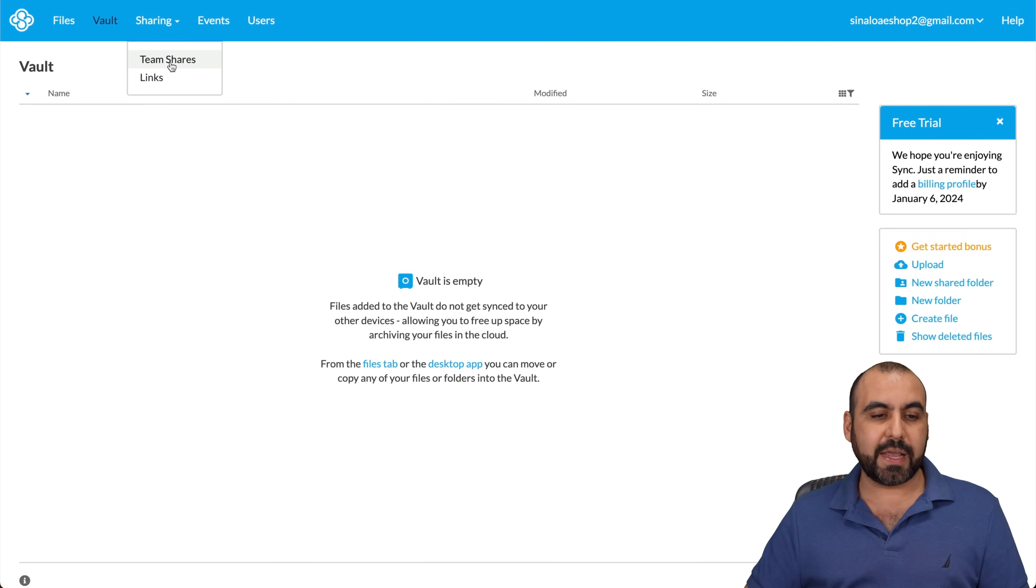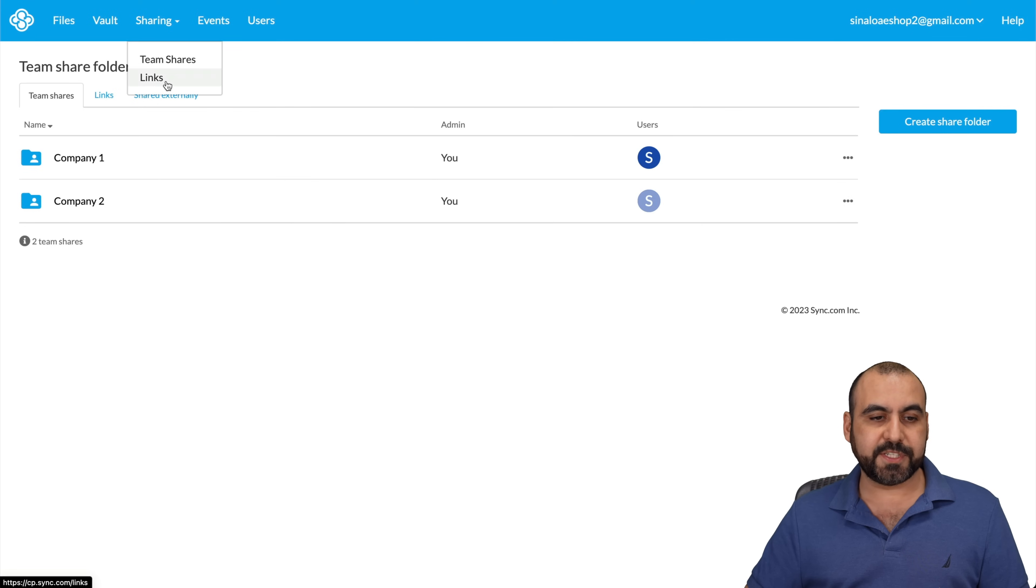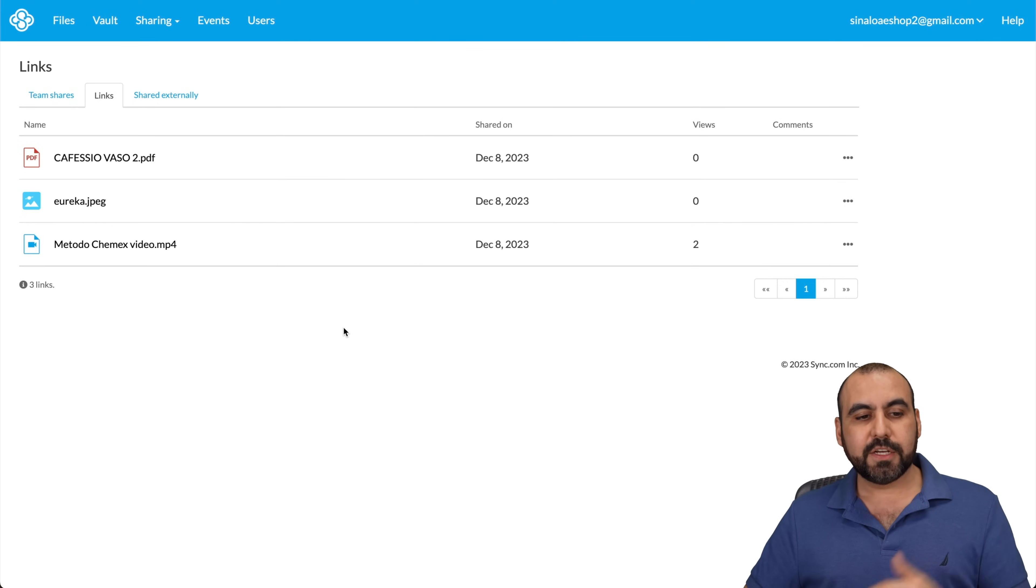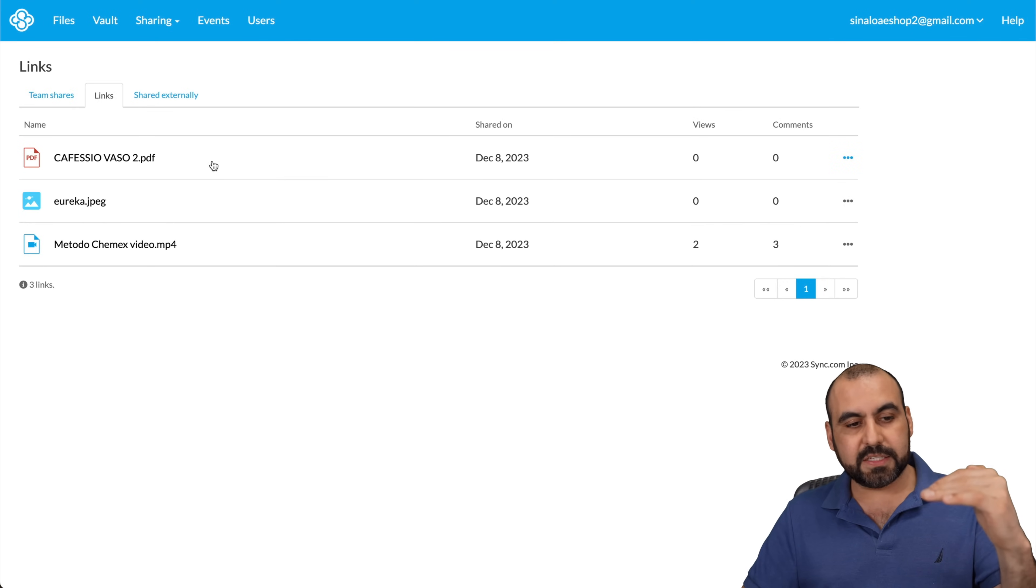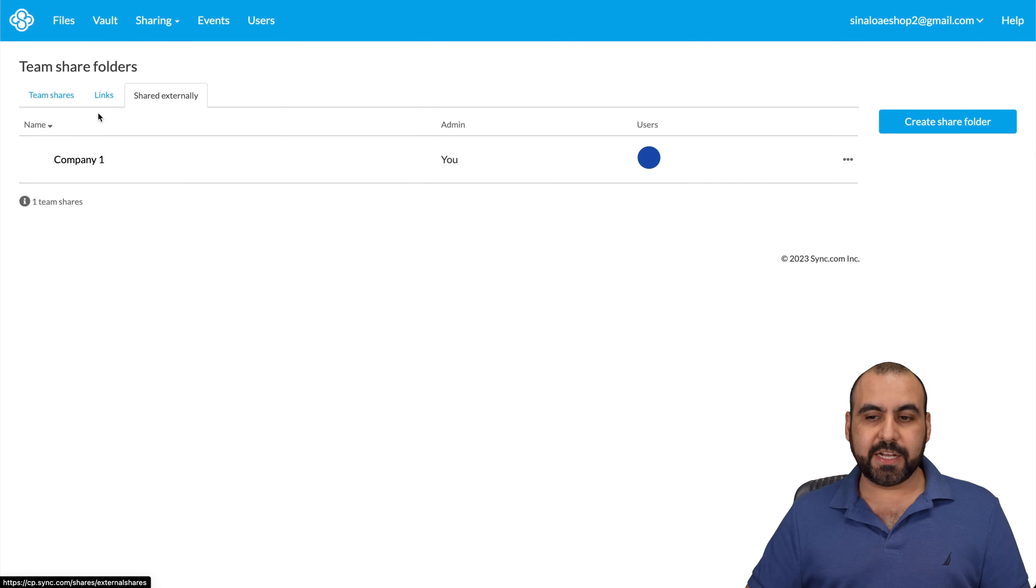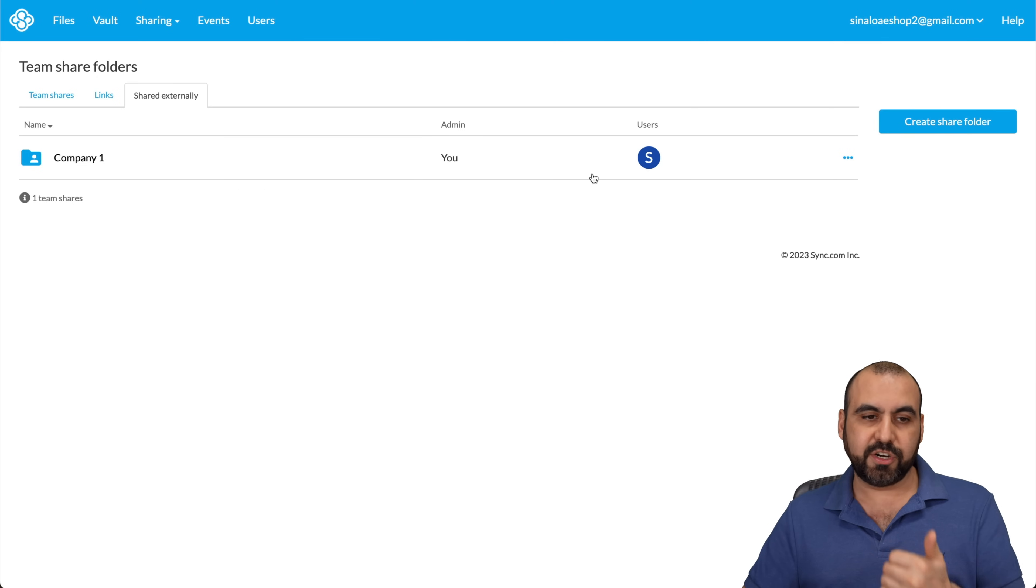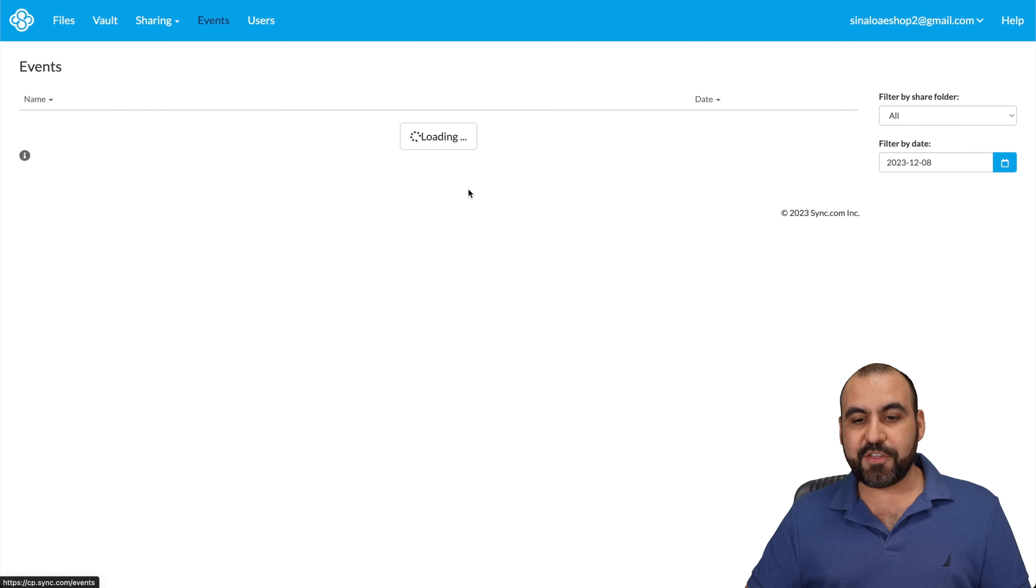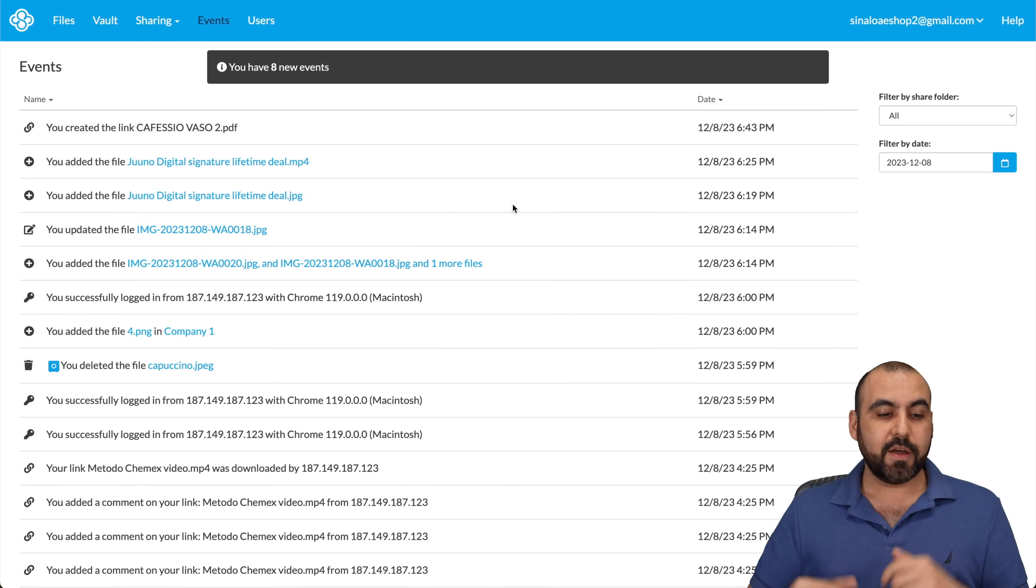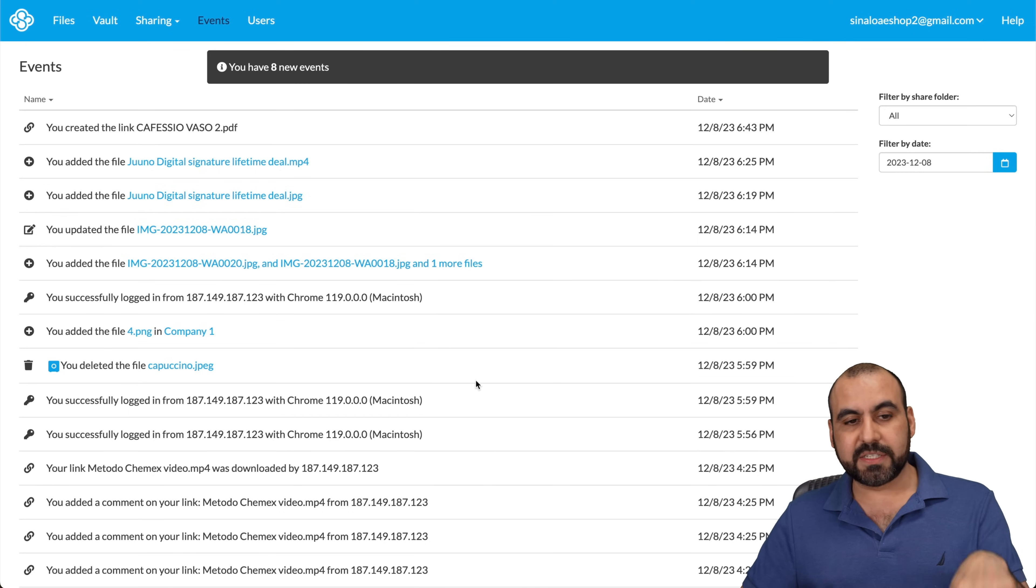There's also the sharing. So I can view the team shares. So if I share something with the teams, I can view it here or the particular links. So only the shared with links files are going to be visible here. And there's also the shared externally. Here we go with company is one of them that I've shared externally. There's also the events. There's the history of everything that's going on from uploads, deletions, adding to team members. All the information is going to be here.